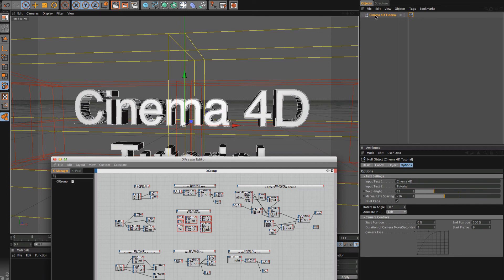So you can easily, easily customize this to fit your needs for your future projects.